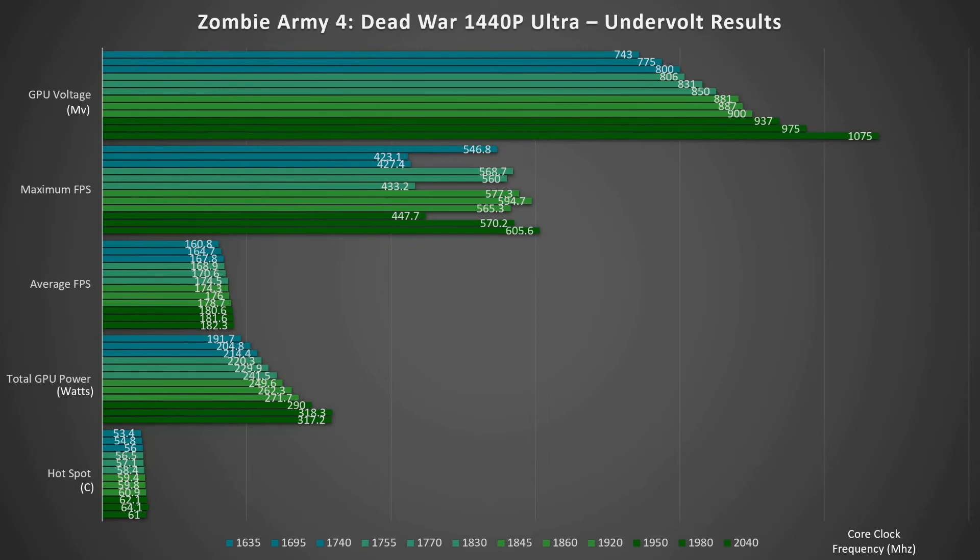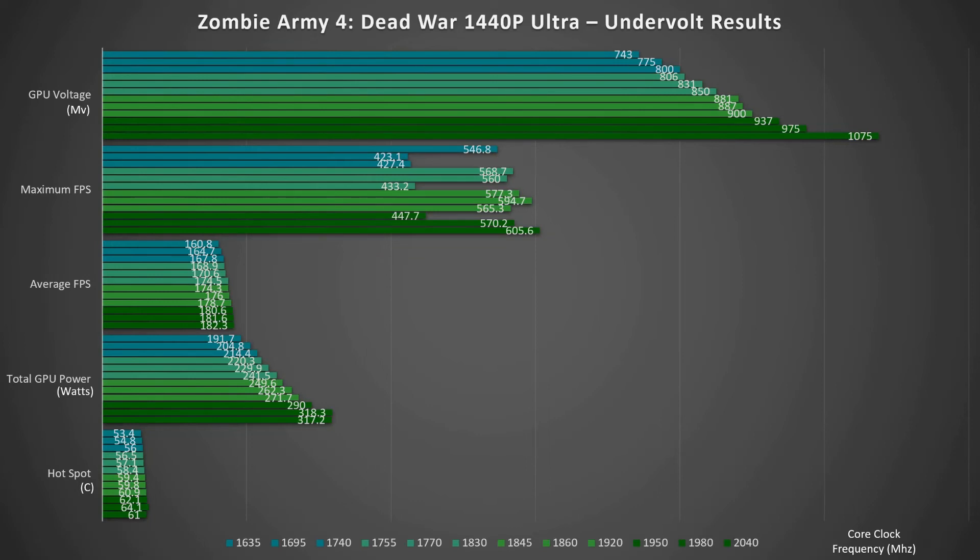However when you look at the total GPU power, you can see it starts off quite high, 317, 218, and then it starts dropping dramatically. So for example if you're running at a core clock frequency of 1740, the total GPU power draw is 214 which gives you an average FPS of 167, and this is at 800 millivolts.